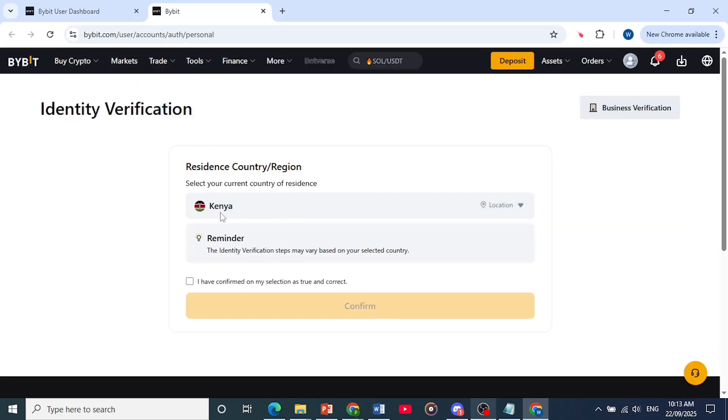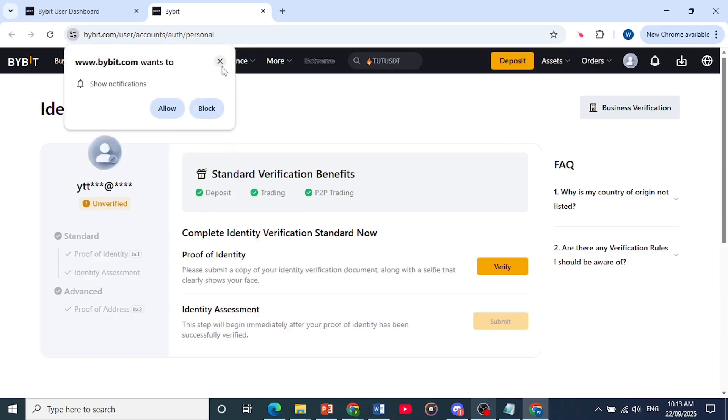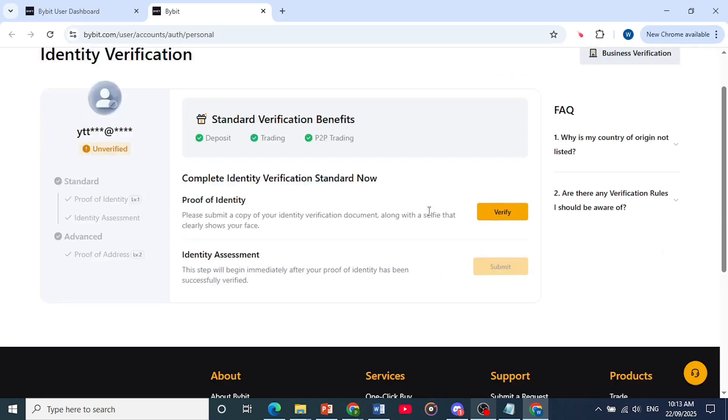You need to fill in some information. So you select your country of residence, confirm that it's true and correct. Click here on continue and then it will get to here where you need to verify using a proof of identity document.